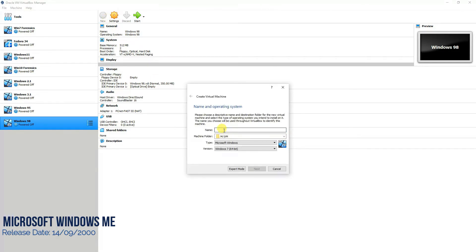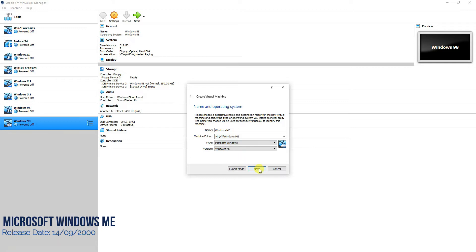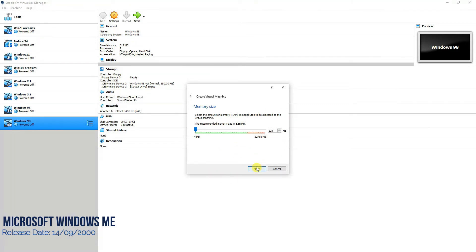Press new, name the operating system, put it in a respective folder, press next. Try not to give more than 128 MB of RAM because if you allocate more RAM you'll end up having issues. Press next.